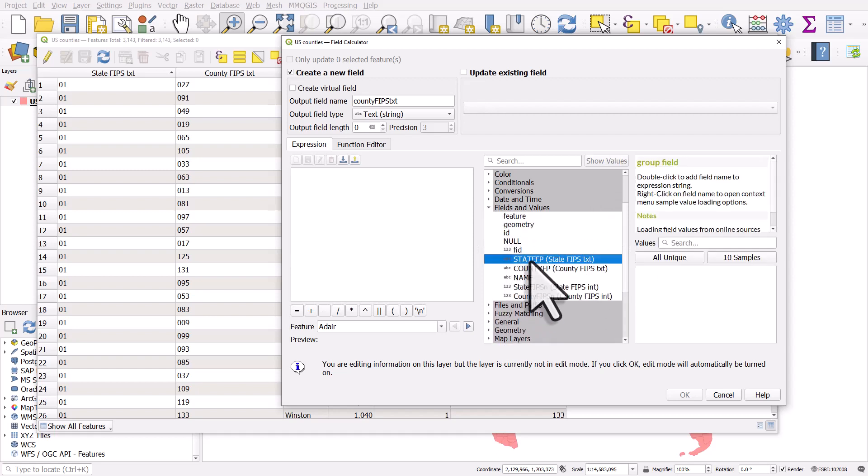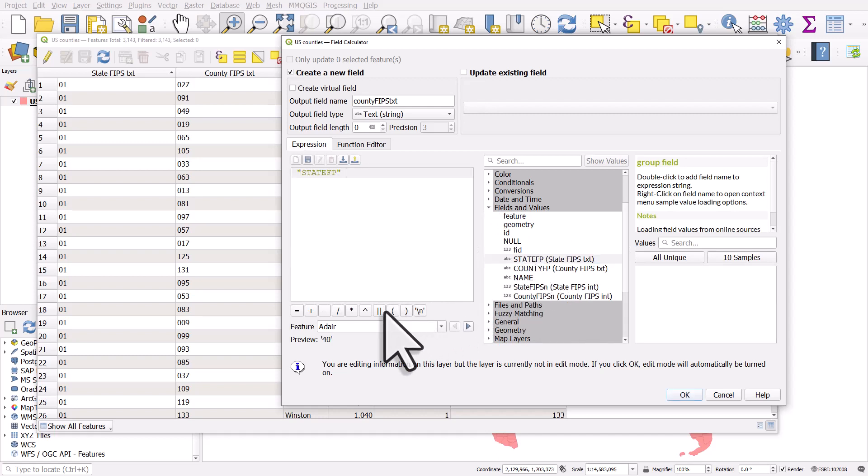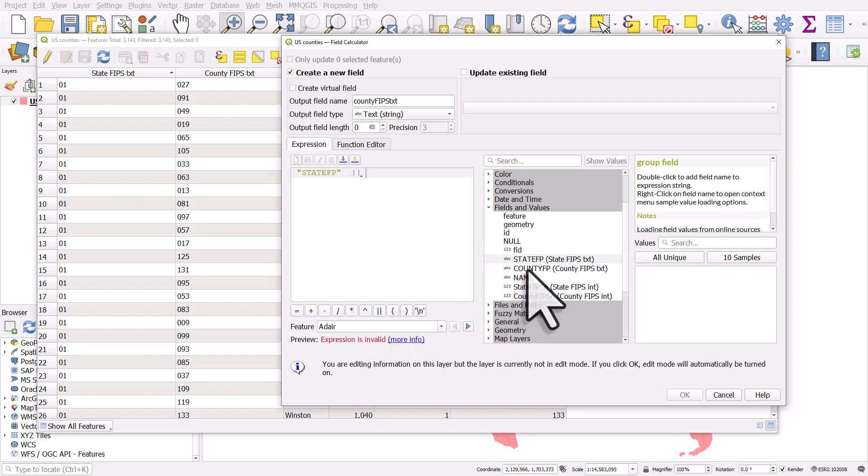All I'm going to do is concatenate the first and the second columns. So the state FIPS text column and the county FIPS text column. I'll need to look in the middle section of this window and I find fields and values and I expand it. I'll double click the field I want to add first, the state FIPS. I'll then hit this button, which will concatenate the strings, join two things together. And then I'll double click the county FIPS one.